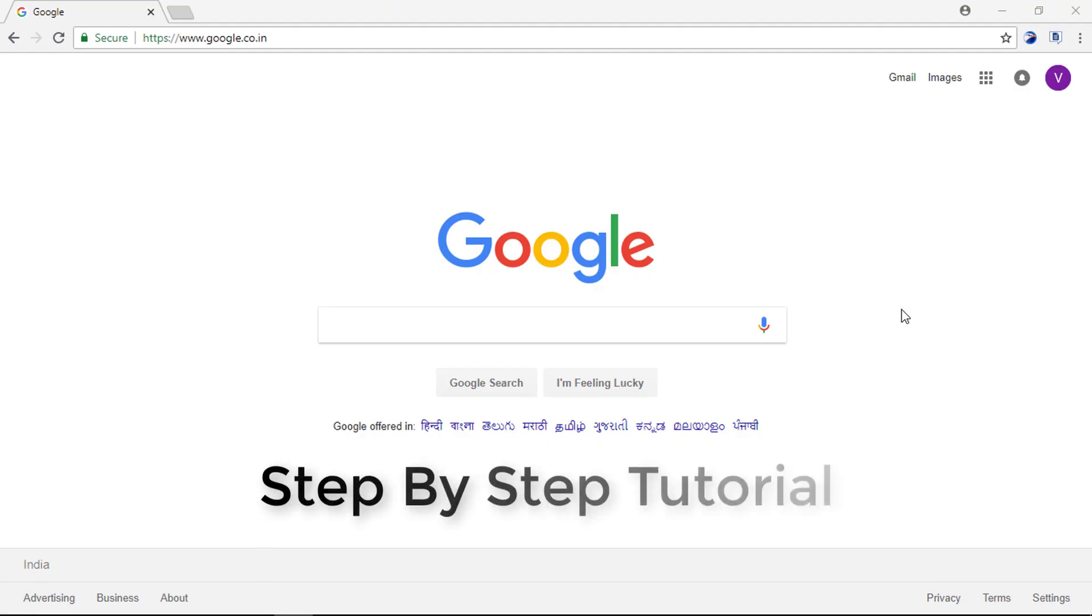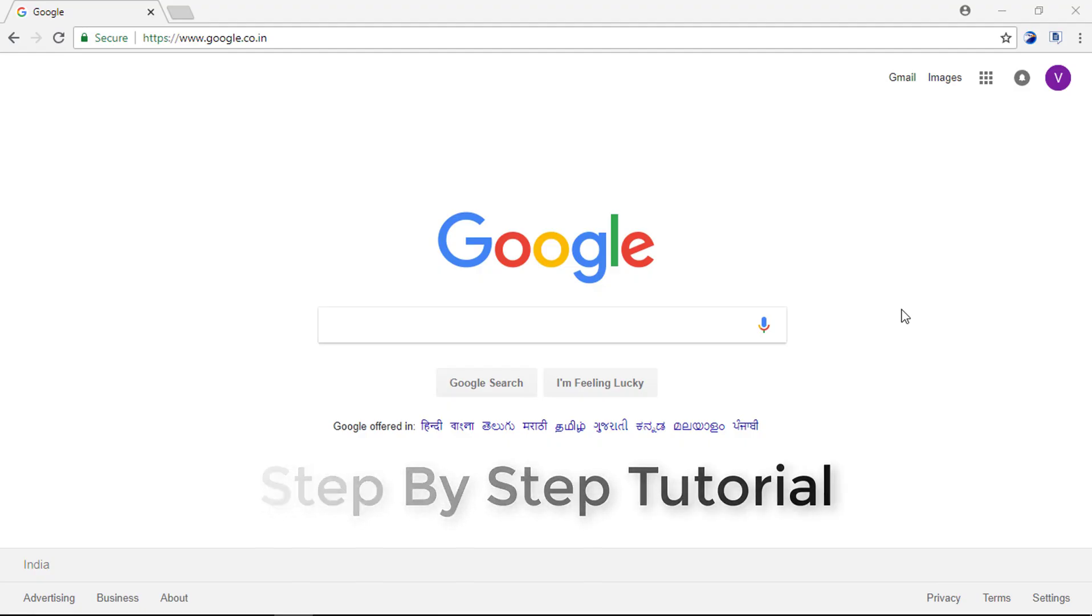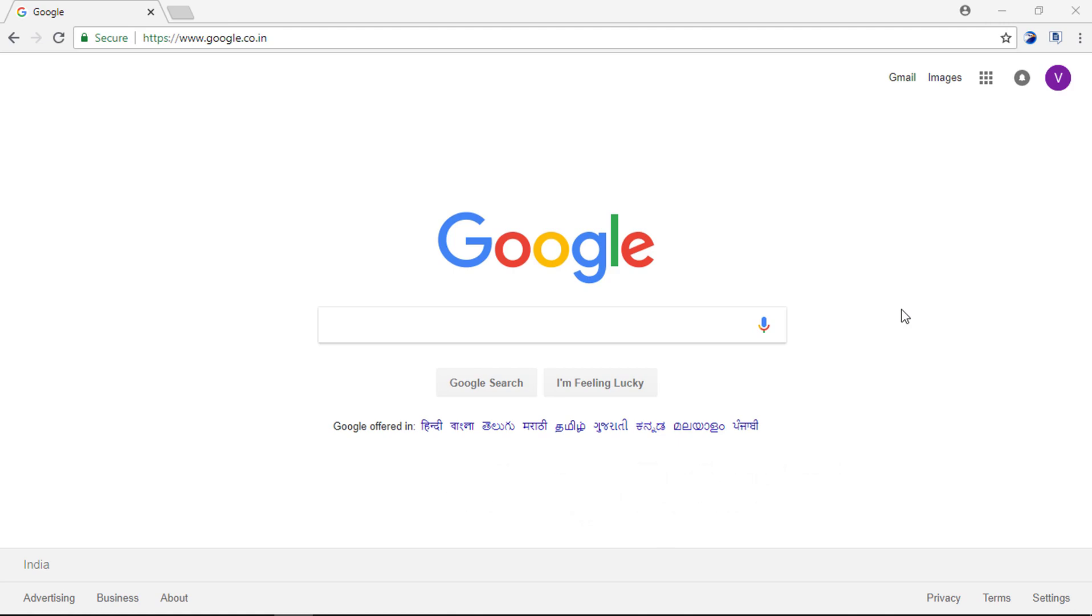Let's go to our browser and download QGIS application for Windows 10. Type QGIS and press Enter.